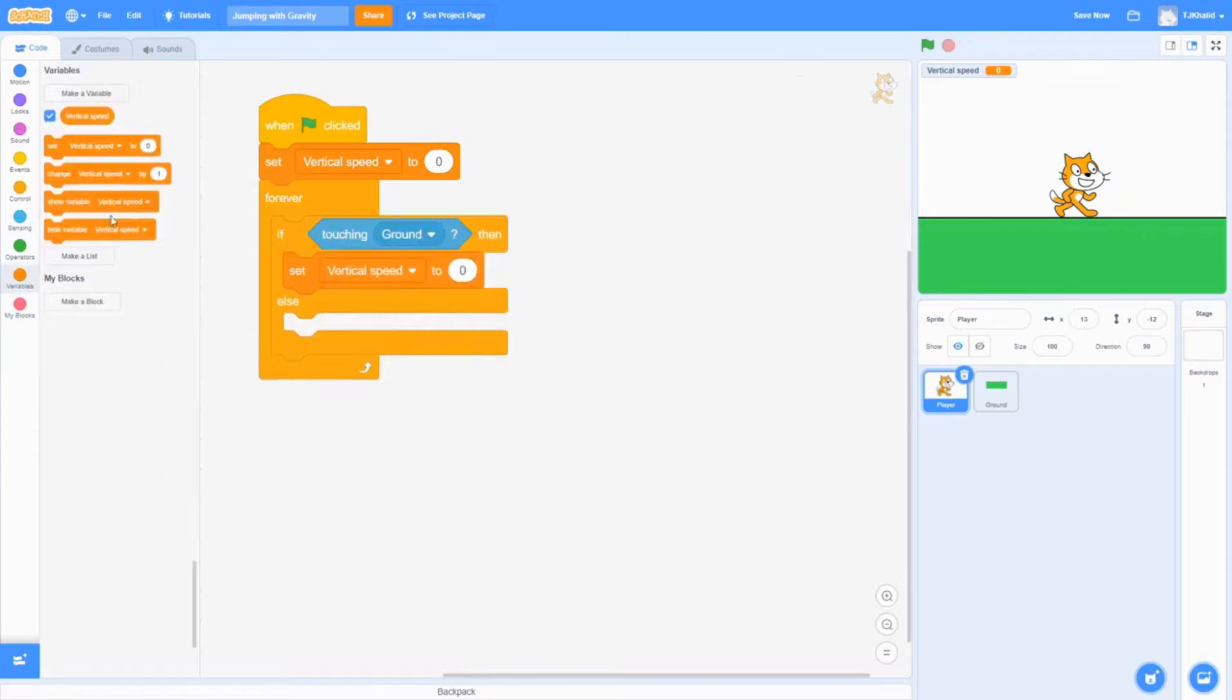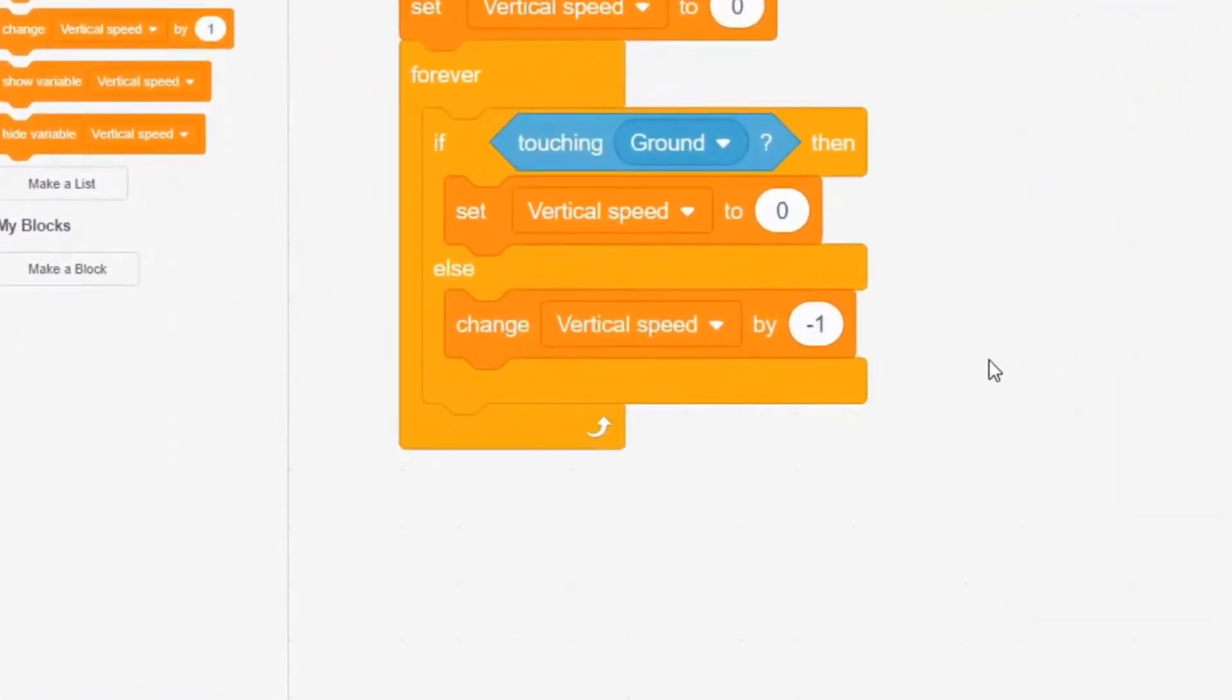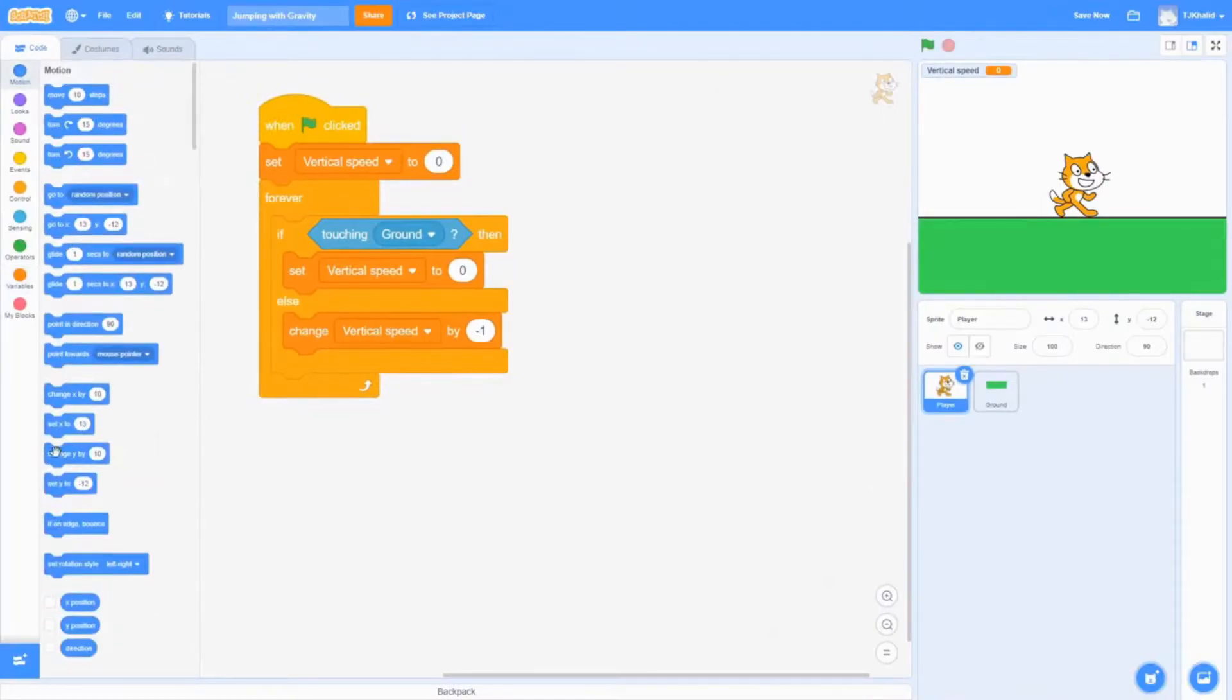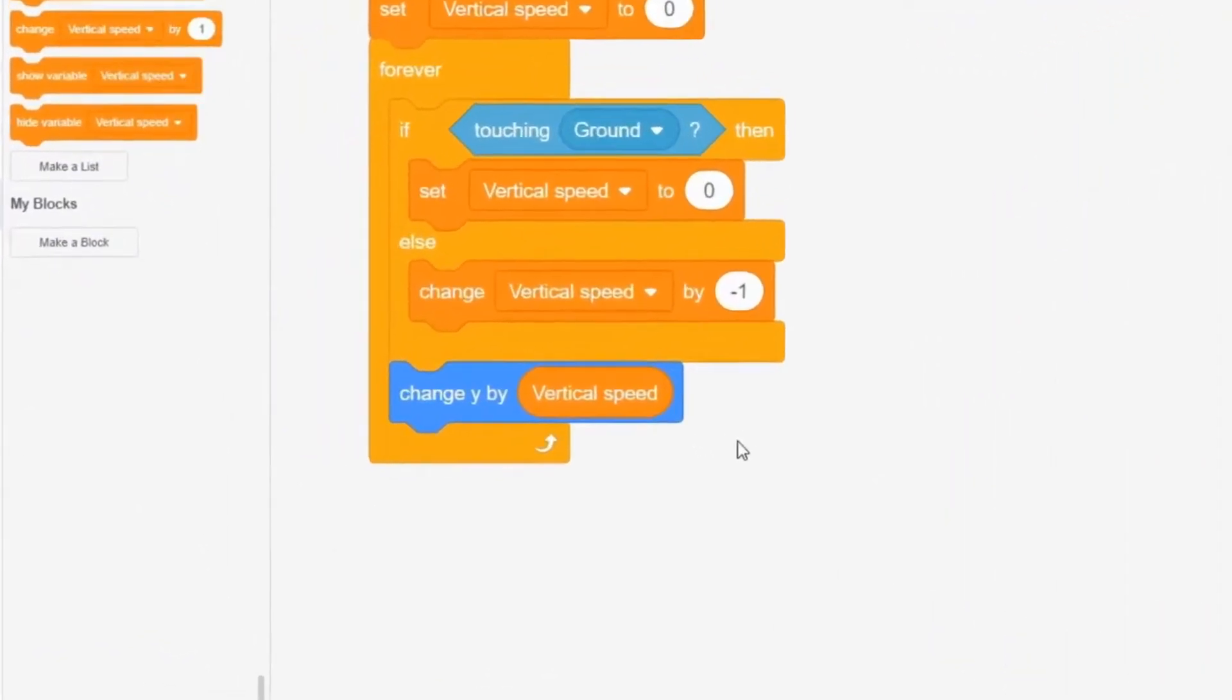If the player isn't touching the ground, then we want to change the vertical speed by negative 1. Now we will change our player's y value by the vertical speed each time the loop ends.